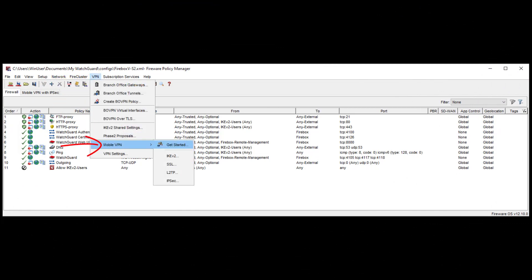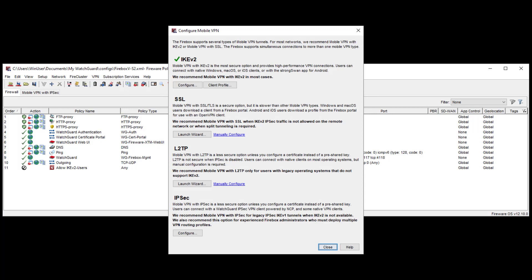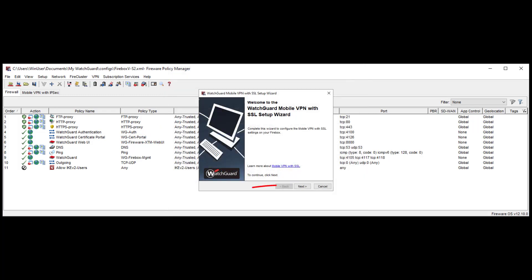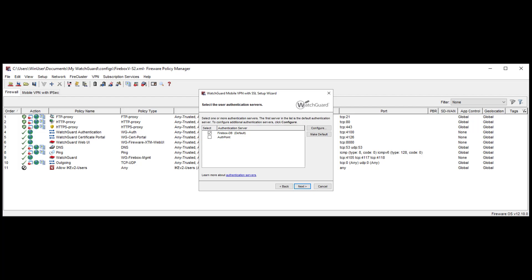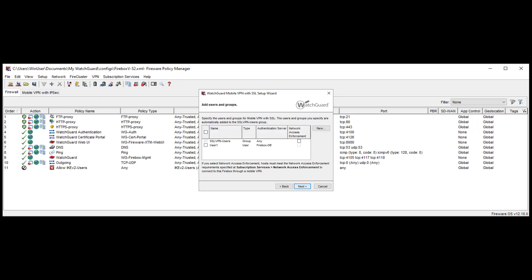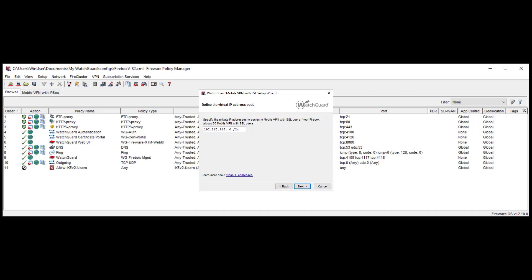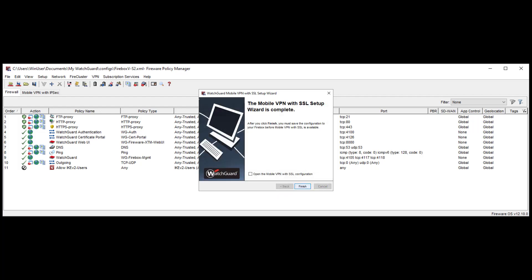In Policy Manager, go to VPN, then Mobile VPN and get started. From the available mobile VPNs, I want this time to launch the wizard for the SSL setup. I click Next on the welcome message and will select my Firebox's external interface IP address as primary and click Next again. Here I can choose the authentication servers that I want to use with SSL, like WatchGuard AuthPoint for multi-factor authentication and other third-party authentication servers. Since I still have not set it up yet, I keep the already selected FireboxDB as default and click Next. As before with IKEv2, I can decide which users and groups I want to allow to connect over this VPN connection. In this example, I select the already created user 1 and click Next. Here we have the virtual IP address pool. Just like with IKEv2, we need to make sure that this doesn't overlap any other networks. Since I know this network is good, I click Next. The setup is completed and lets us know that we need to save the configuration to the Firebox before the SSL VPN is available.